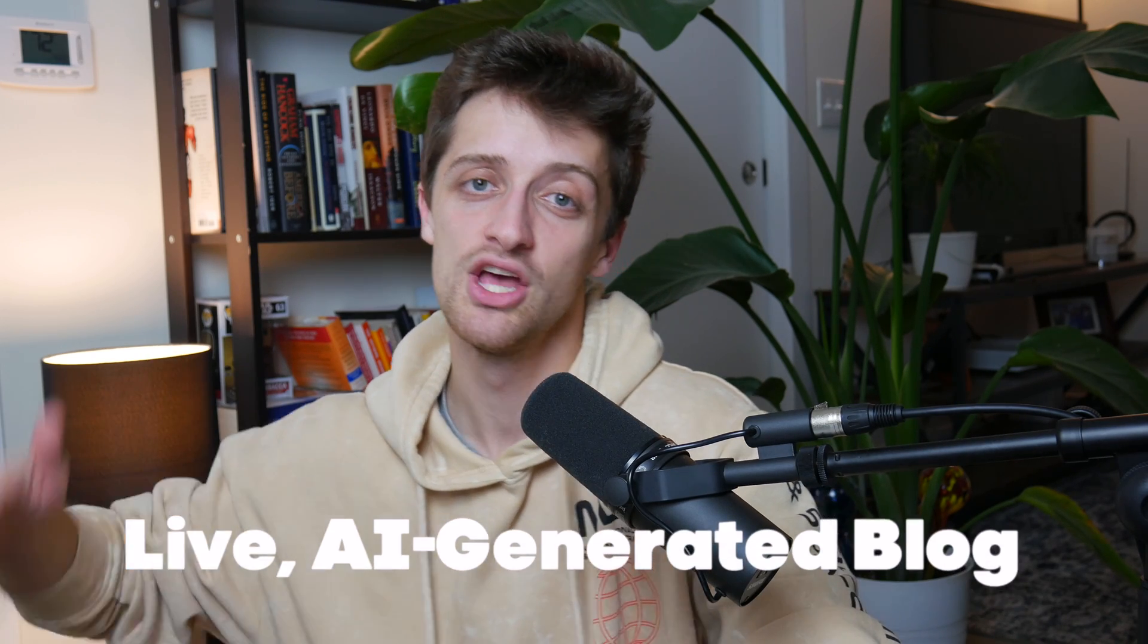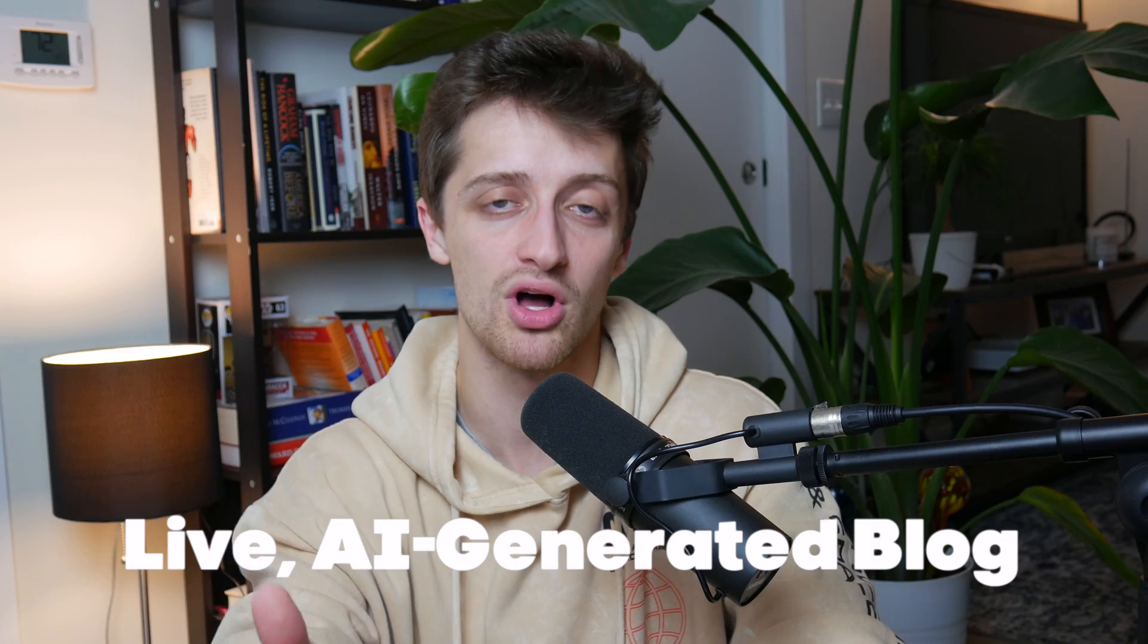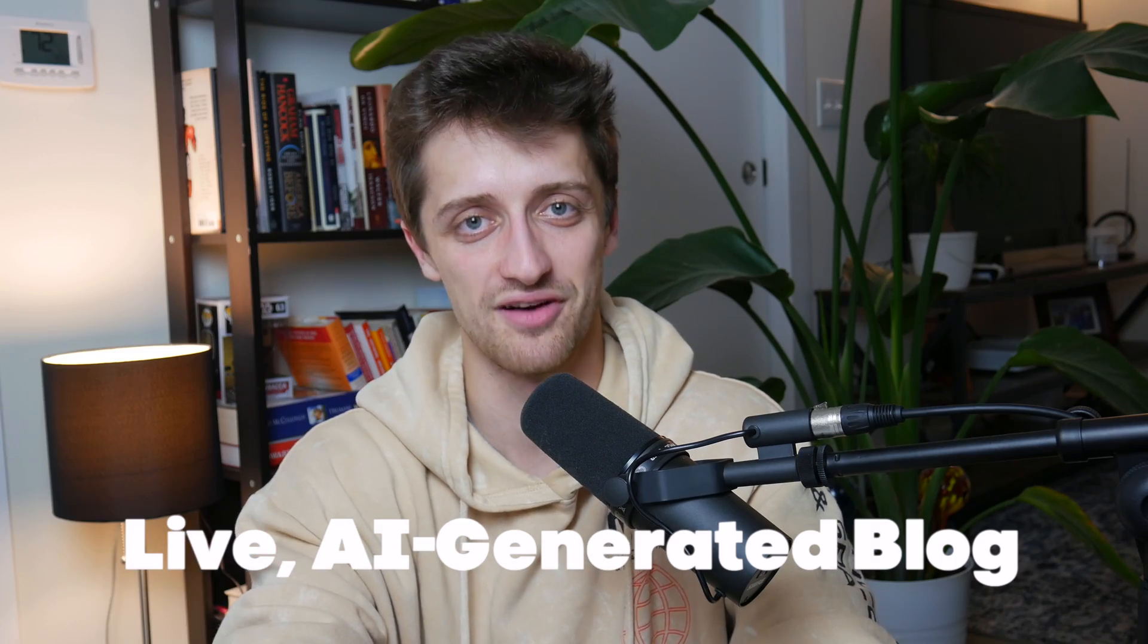Hey everybody, welcome back to the channel. Today I want to show you how we can use artificial intelligence or GPT-3 to automatically create content for ourselves and then send that content to our live blog inside of Webflow. Let's get right into it.